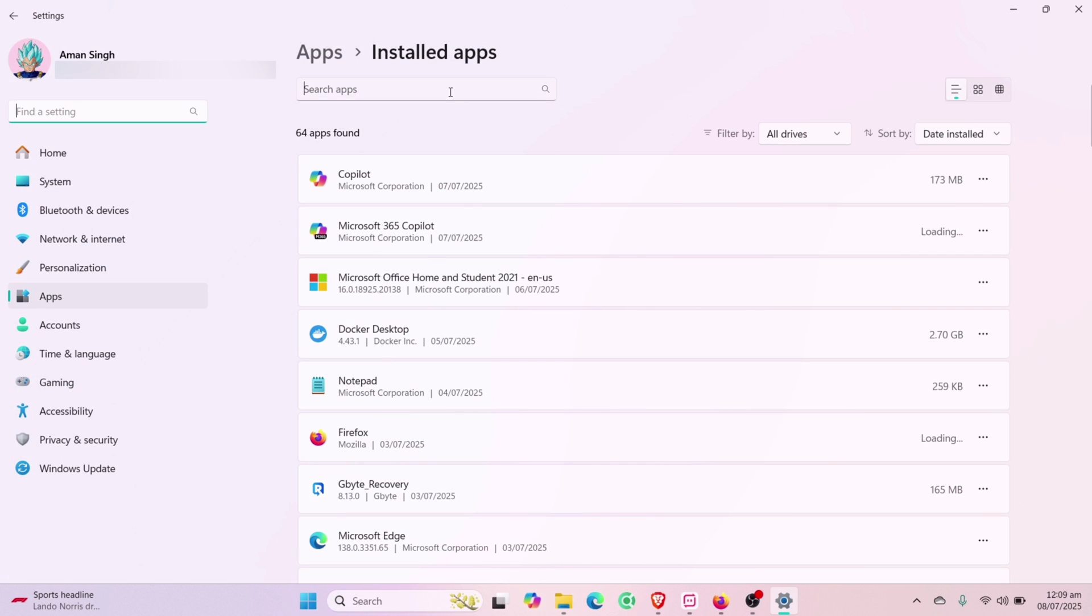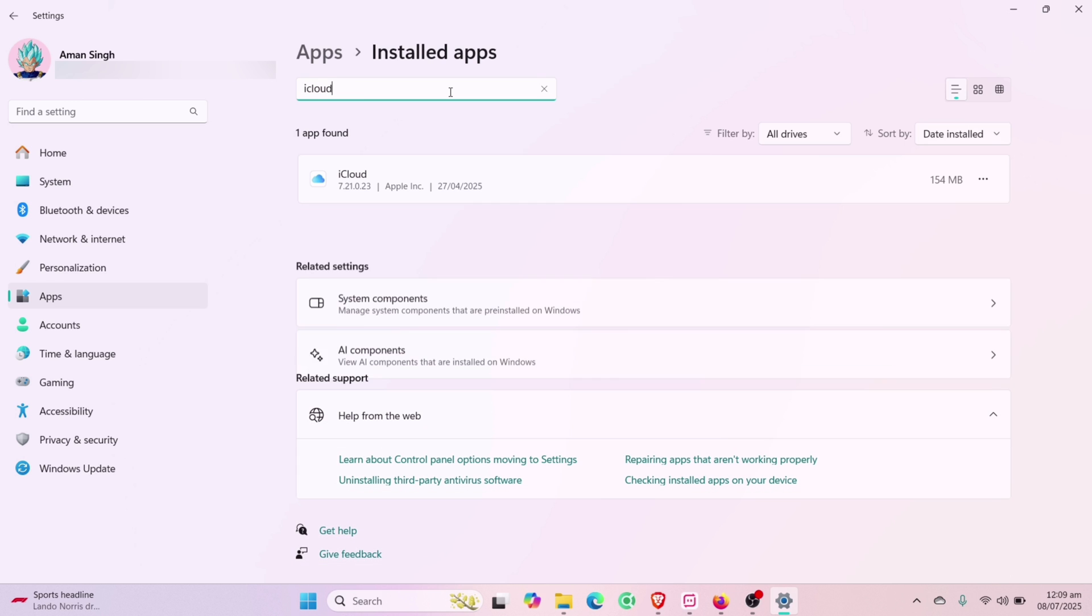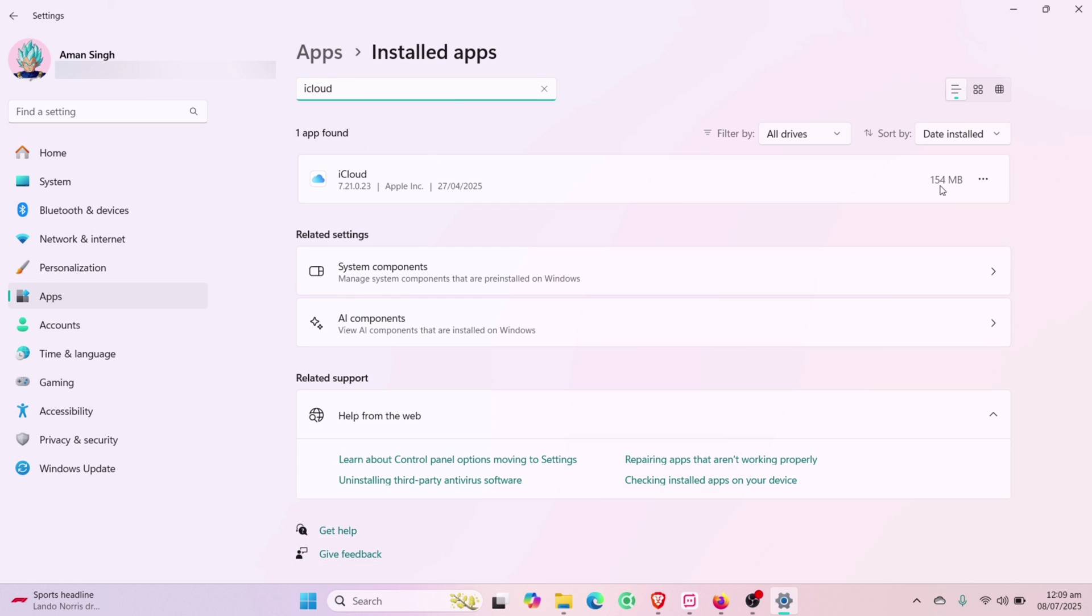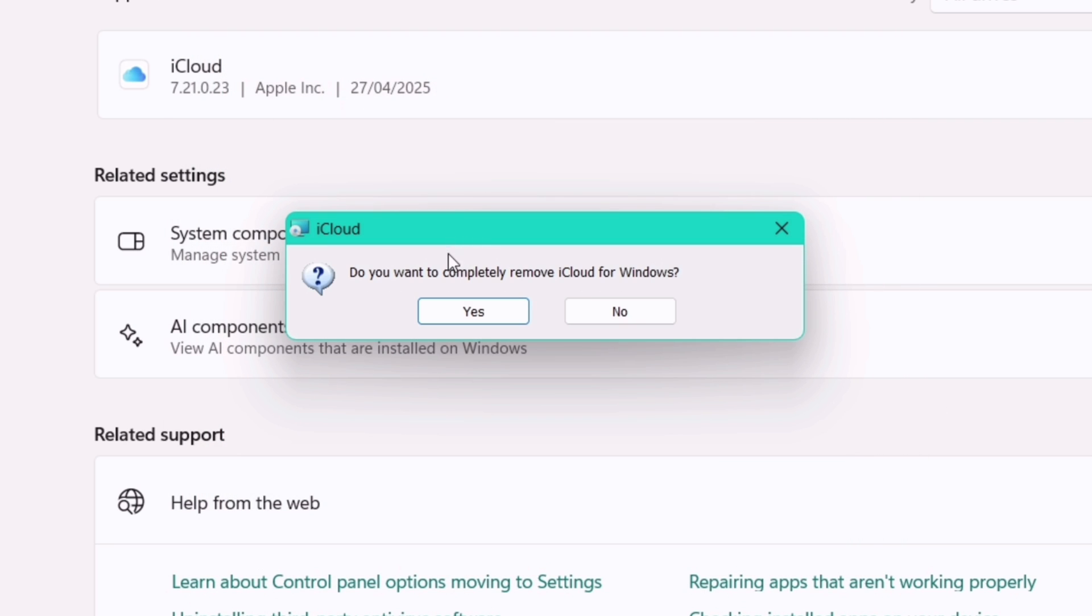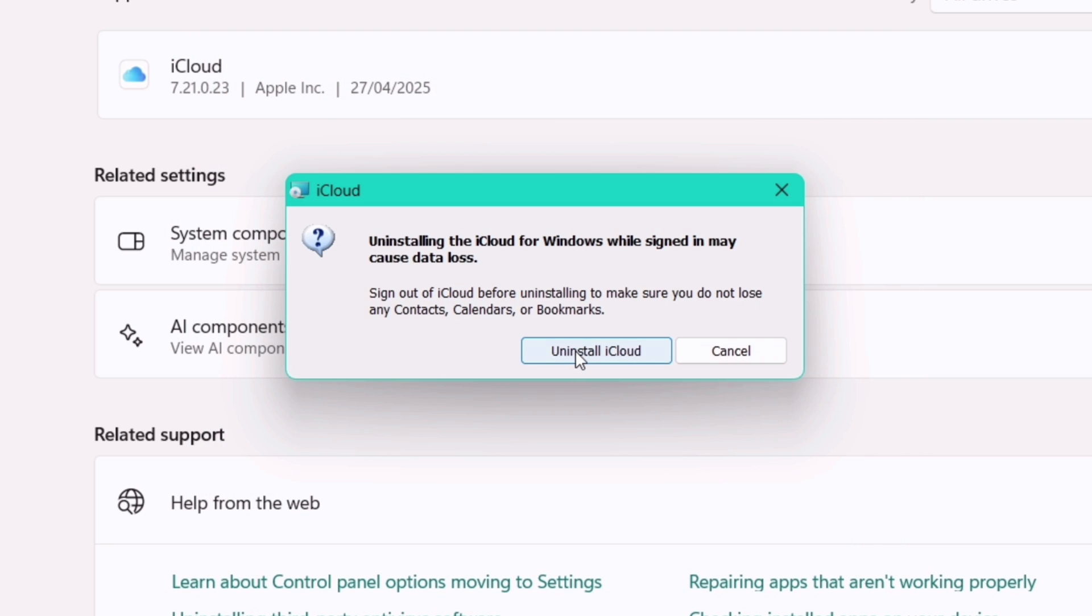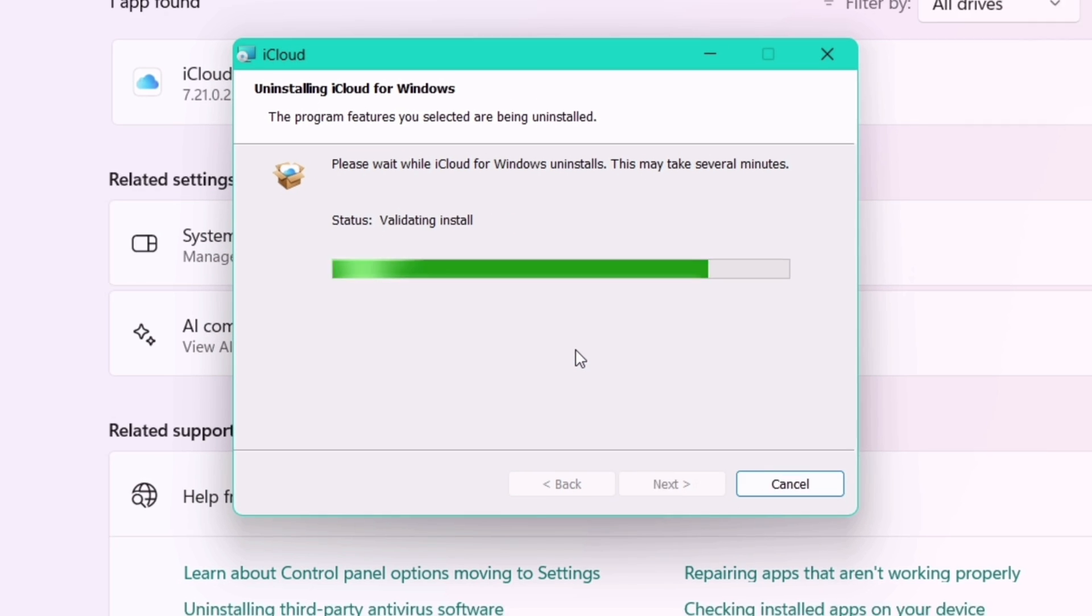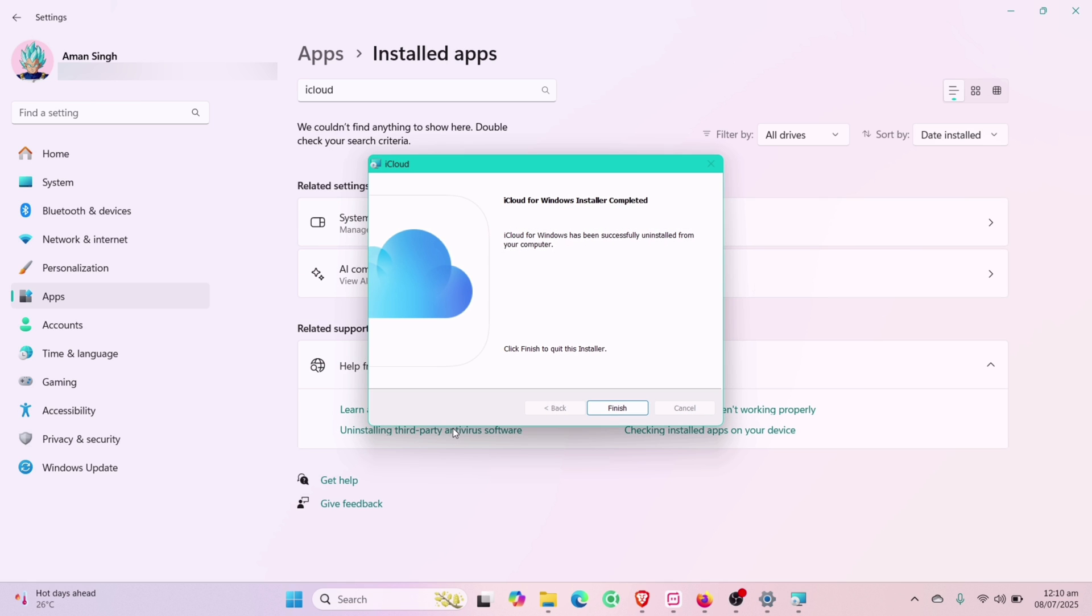You will be redirected to Settings. Search iCloud and click on this icon here. Select Modify option. Next, choose the Remove option and now proceed with uninstalling the iCloud tool as shown here. It may take a while to uninstall the iCloud app, and once done,